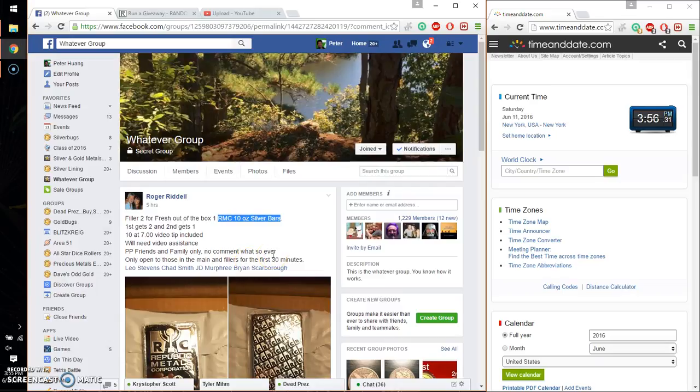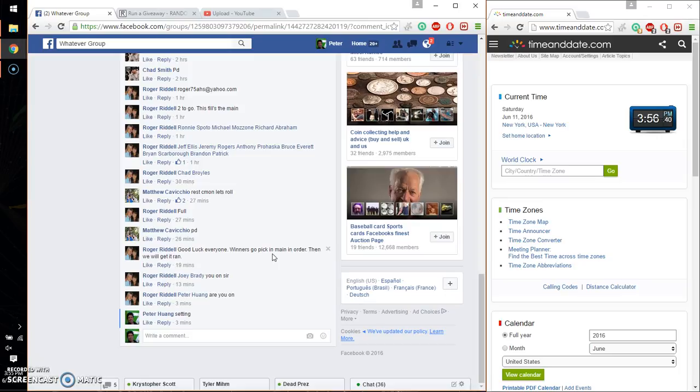Hello guys, welcome to Roger's Razz. This time is going to be for his billet number 2 for 1 RMC, 10 ounce silver bar. Alright, let's go ahead and set it live.